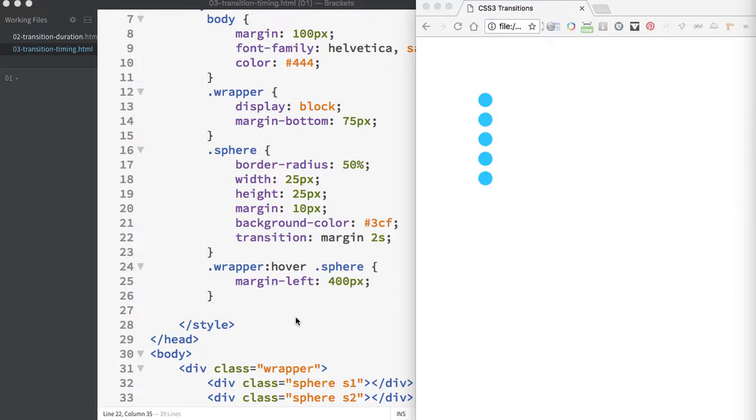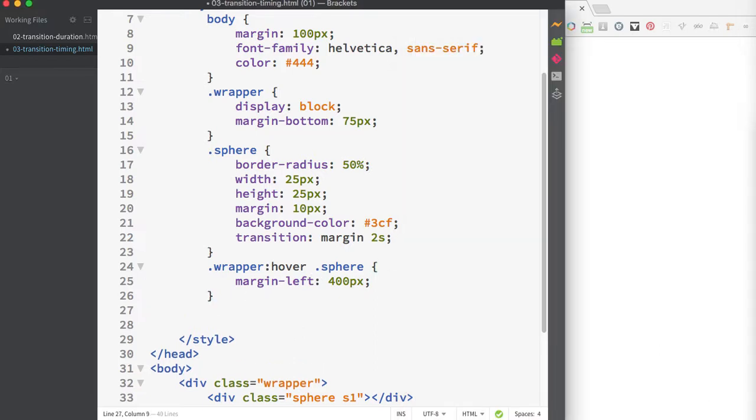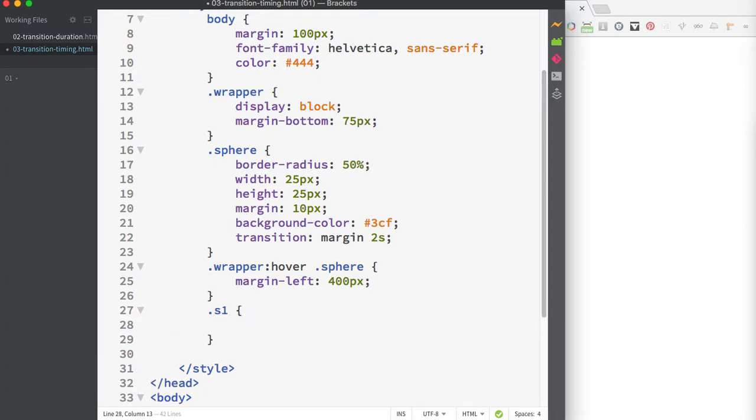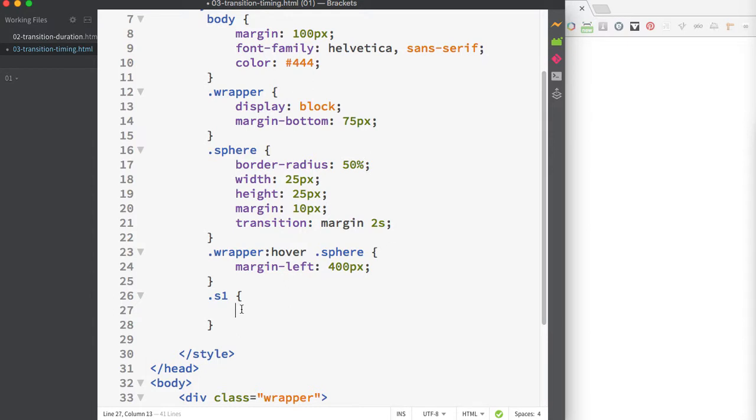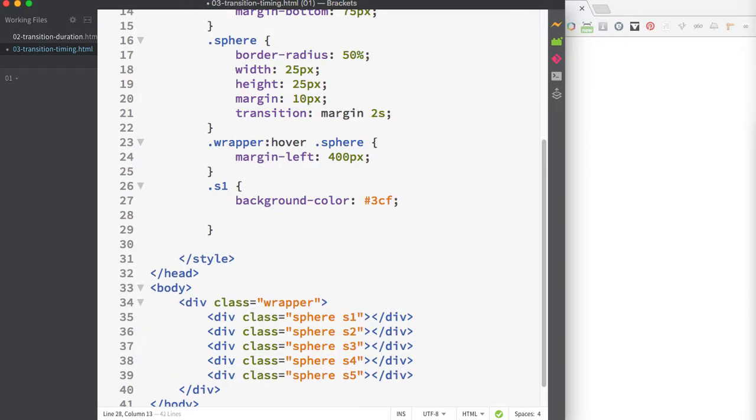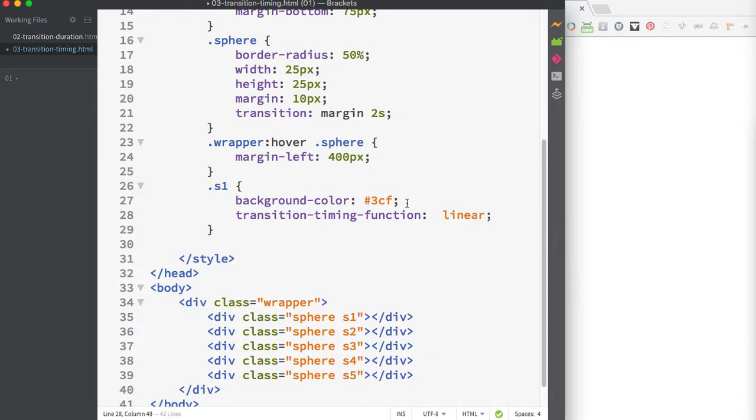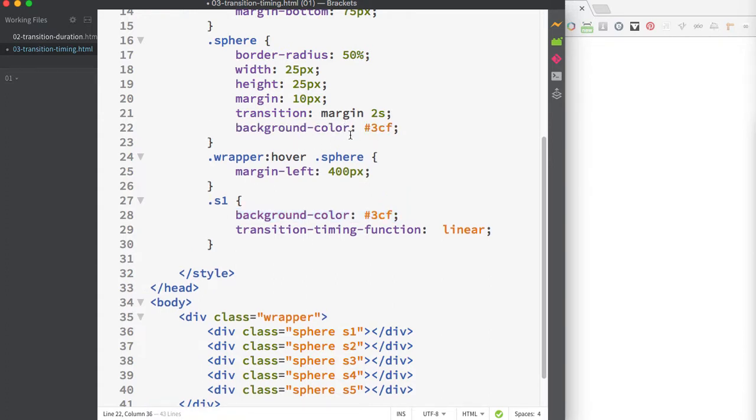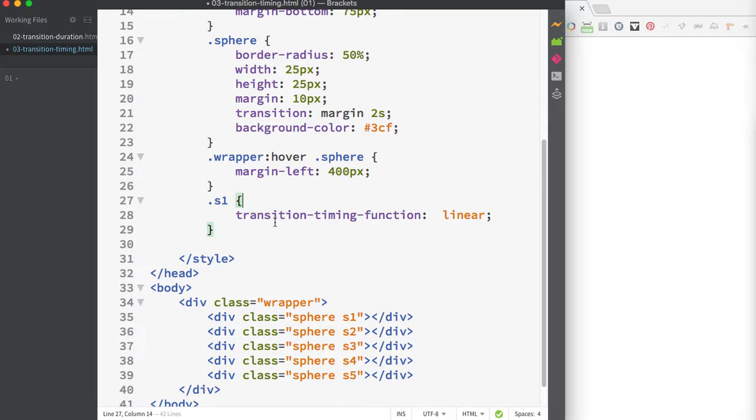Let's look at some of the other timing options. I'm going to make unique classes for each circle with different colors. I'll move the background color rule from sphere to S1, which will have that same blue color. Then I'll set the transition timing function to linear.